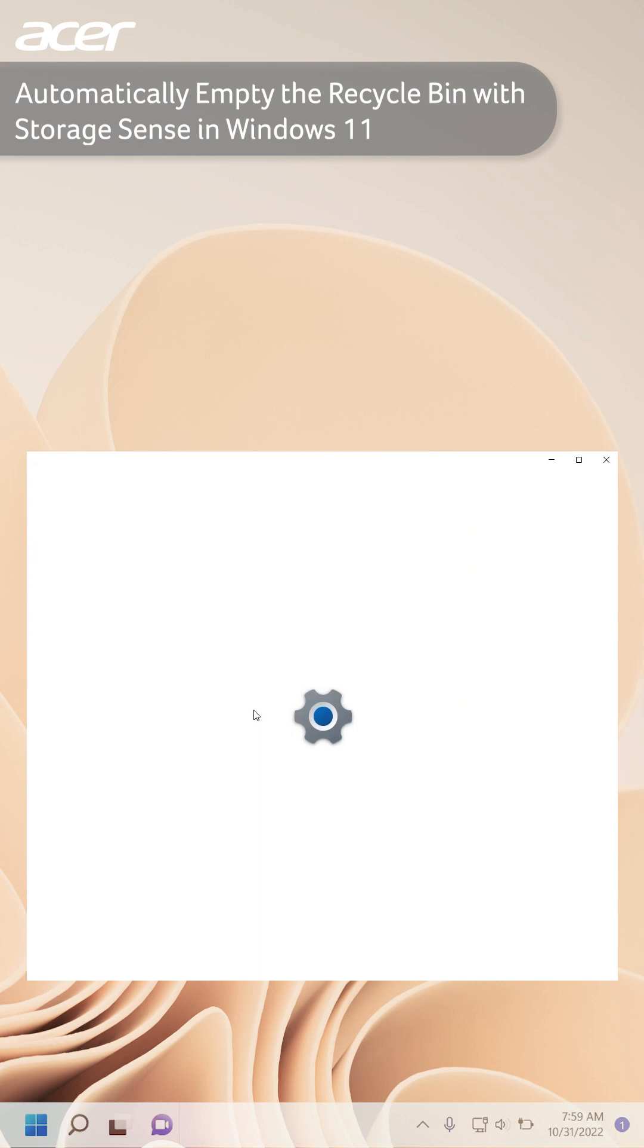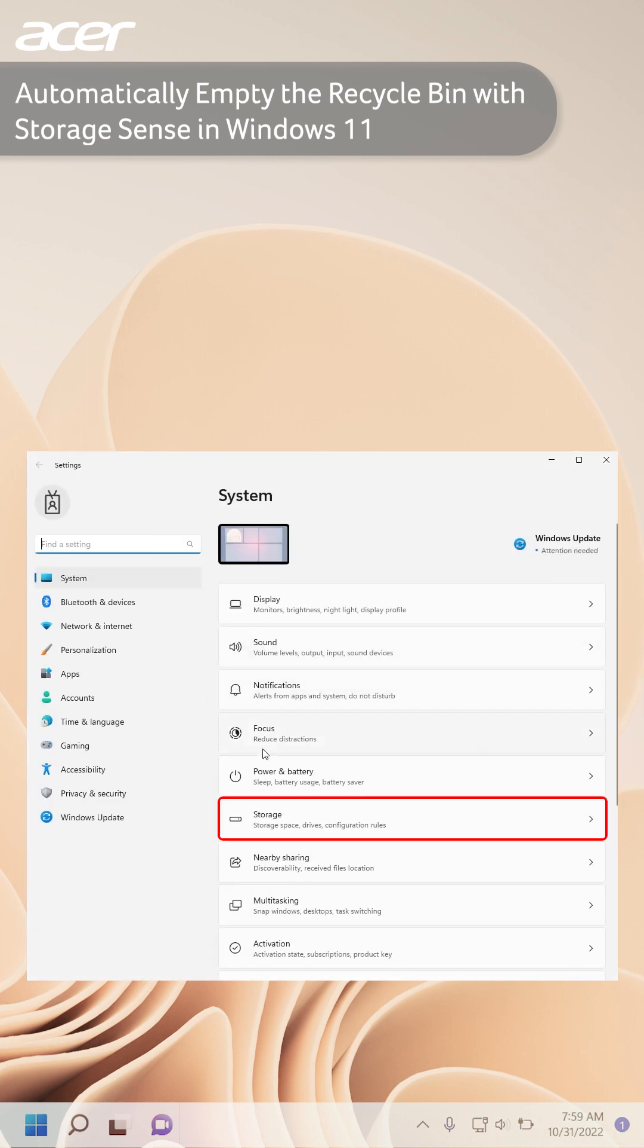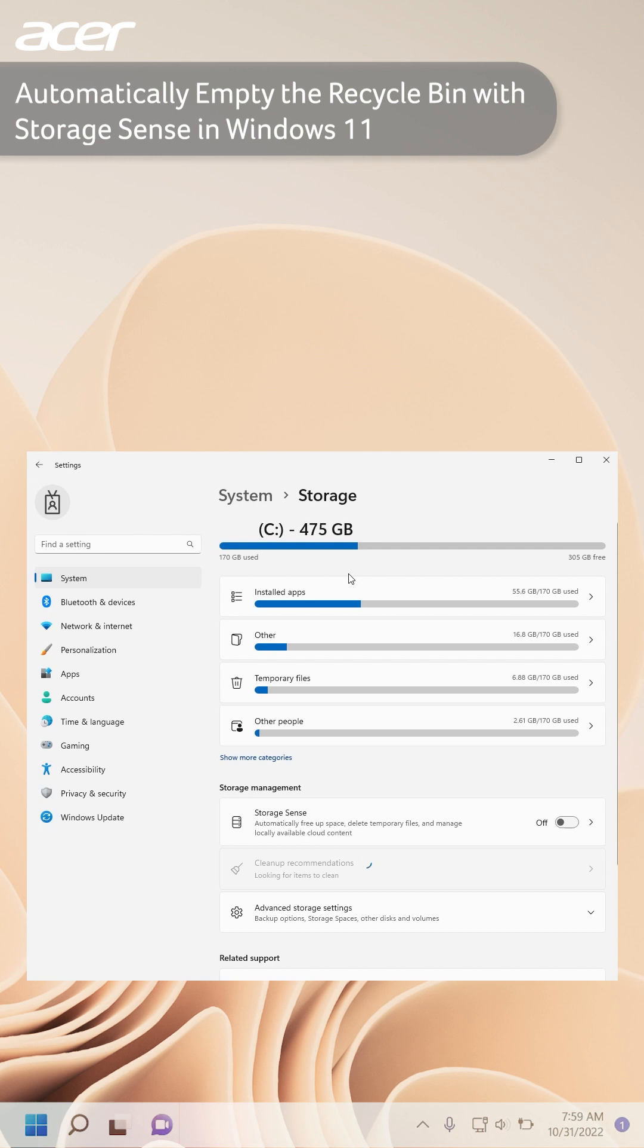Under System, select Storage. Here you can see how much storage you are using on your device and a breakdown of how the storage is being used.